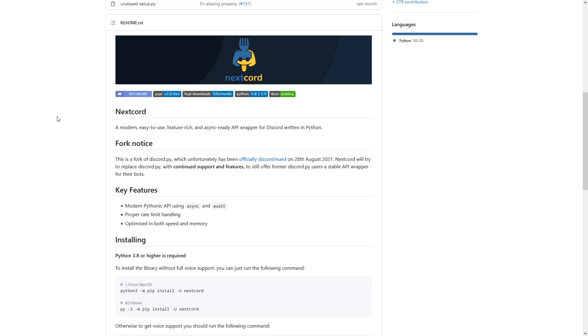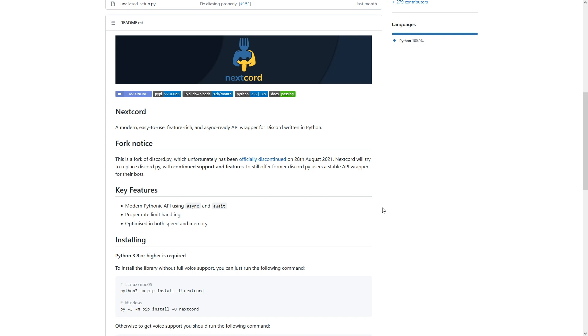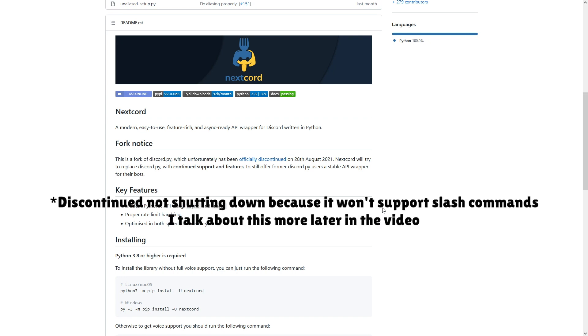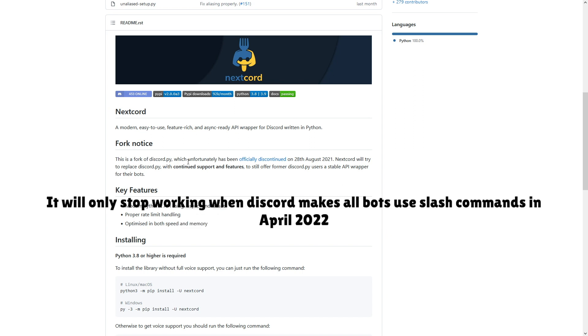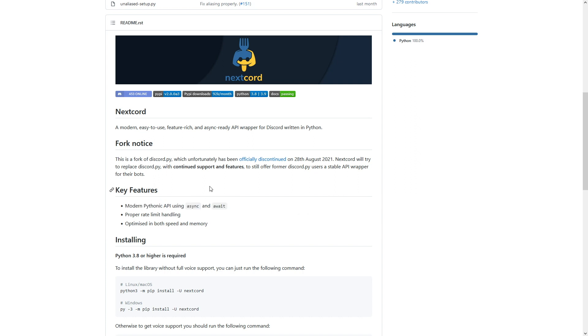The first library, one of the most popular forks at this current moment of Discord.py, is NextCord. This is a fork of Discord.py. As you know, if you've watched my previous video, Discord.py has been discontinued and will be shutting down, which means your bot won't be able to work again. So this fork will therefore allow your bot to continue running even though the Discord.py library will no longer work.